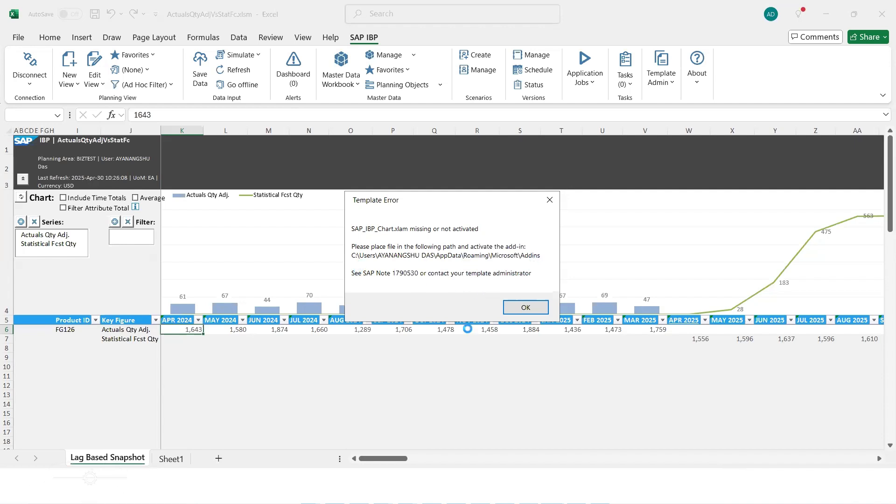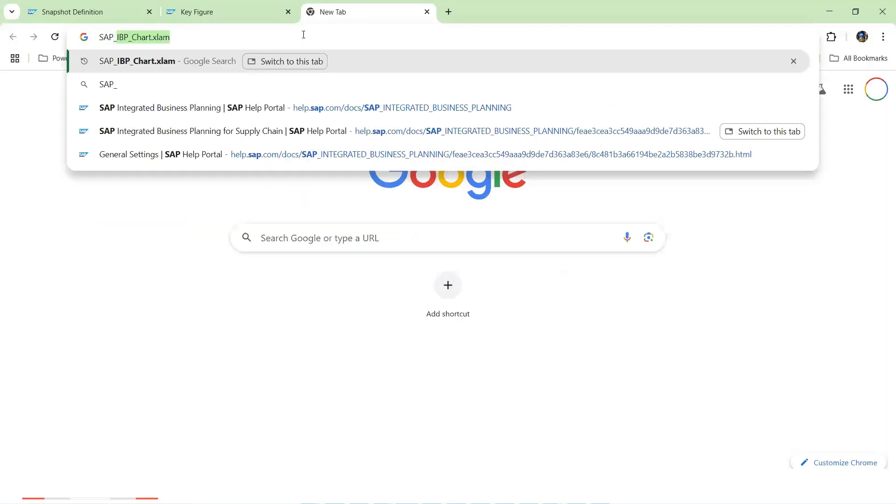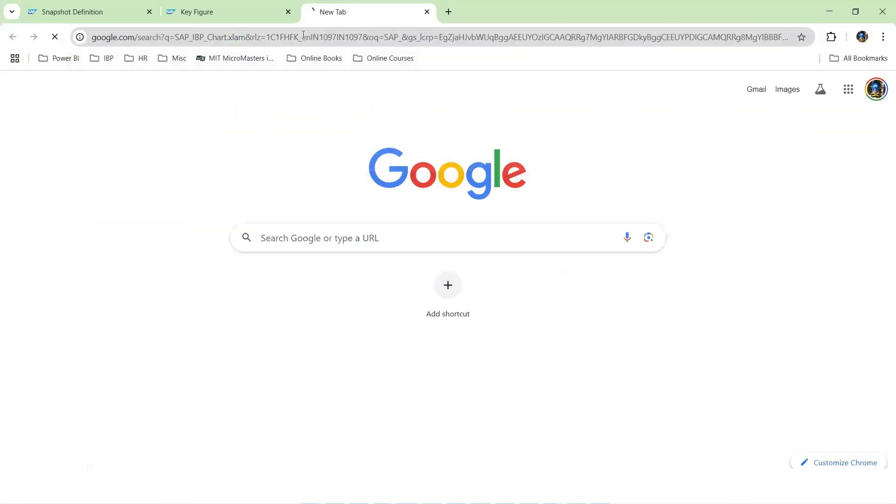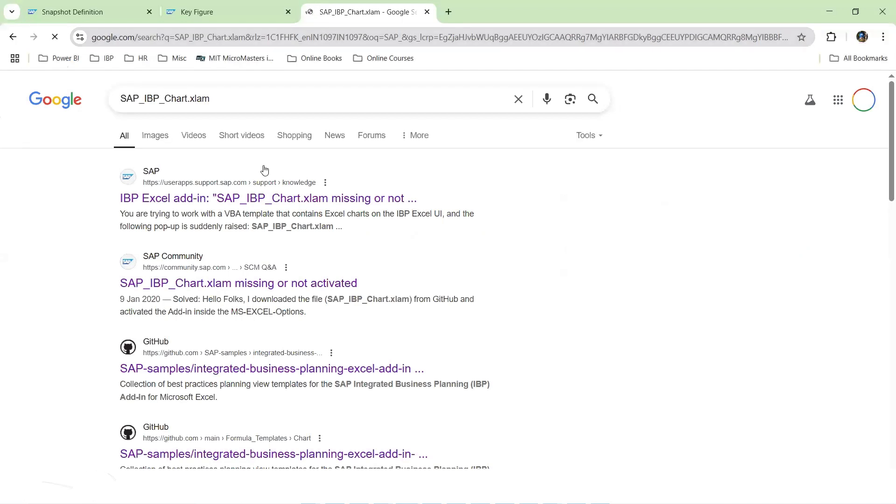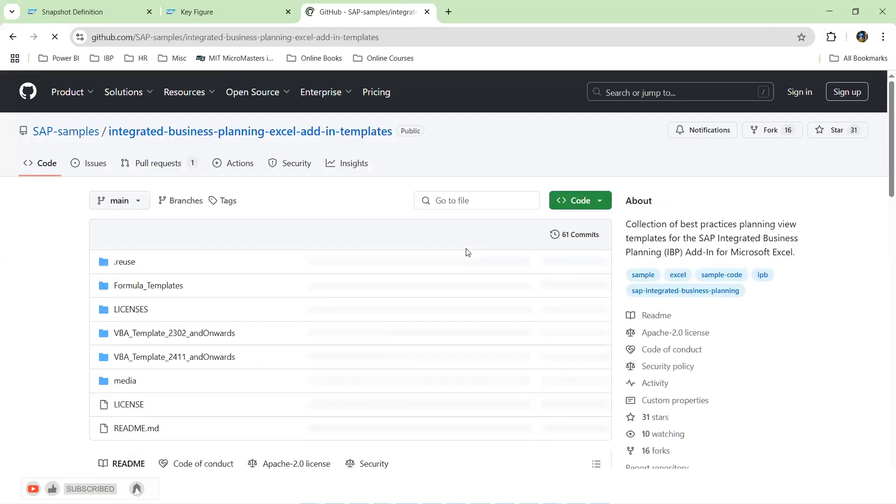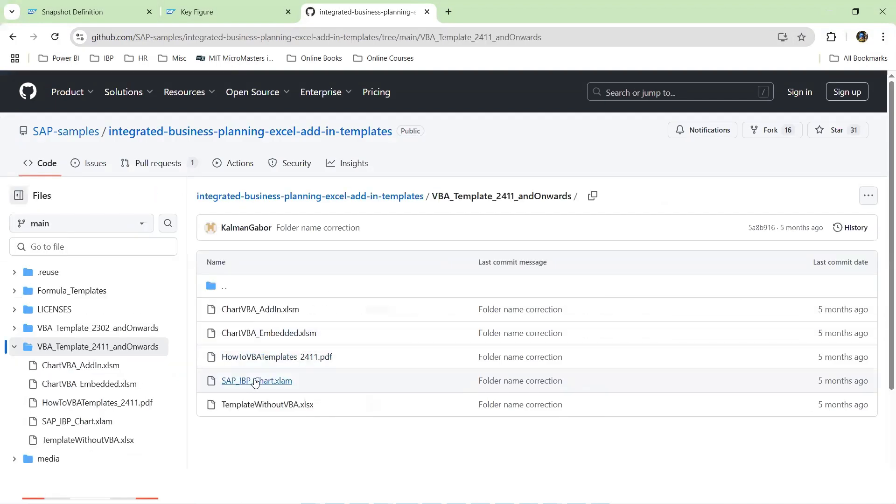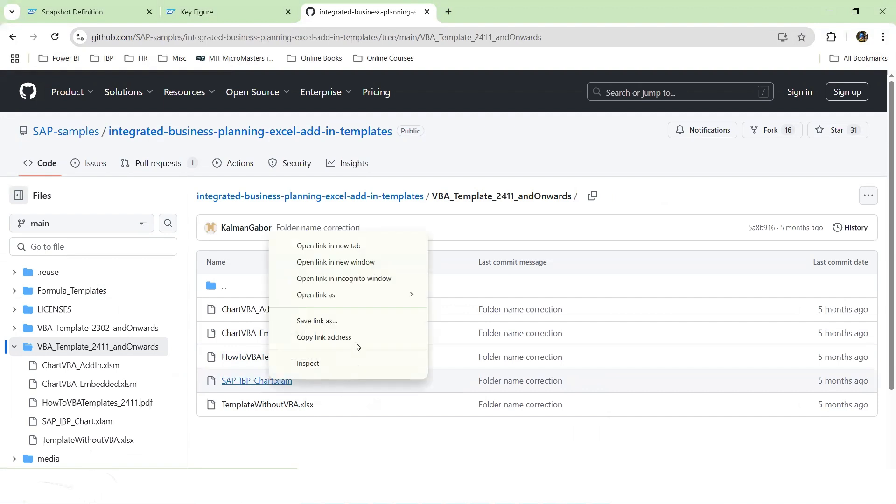So what we should do is search for this particular file in internet. So we can see the GitHub link. In GitHub, we see that there are some templates available and we can download this template.